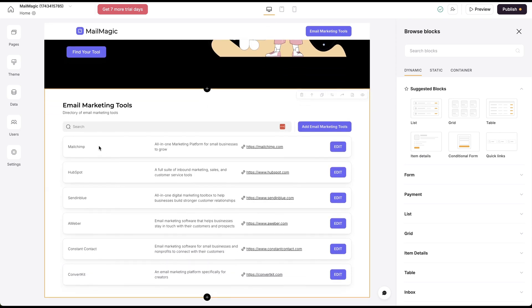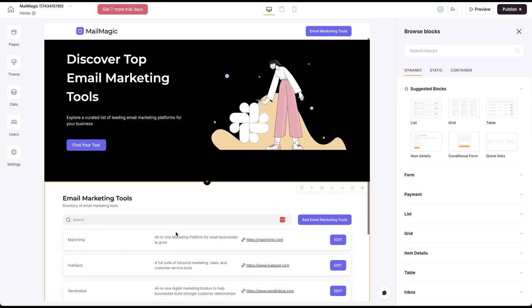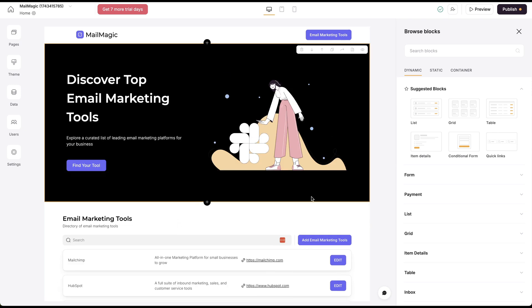Now you'll notice I didn't mention MailChimp, HubSpot, SendinBlue, AWeber, Constant Contact. I mentioned a couple of those, but it's built this for me.